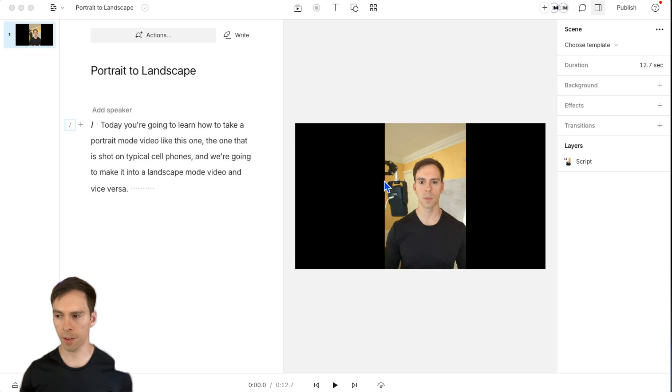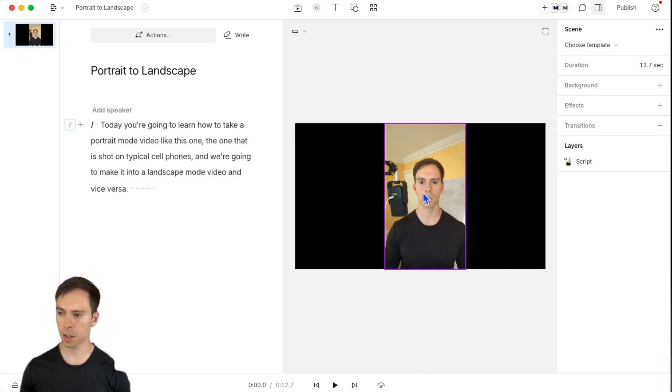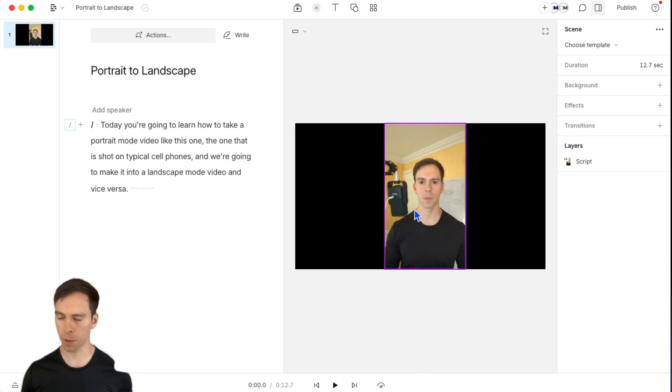Here we are inside of our Descript project. And let's say this is the cell phone video that we put into our project that we're going to make into landscape.